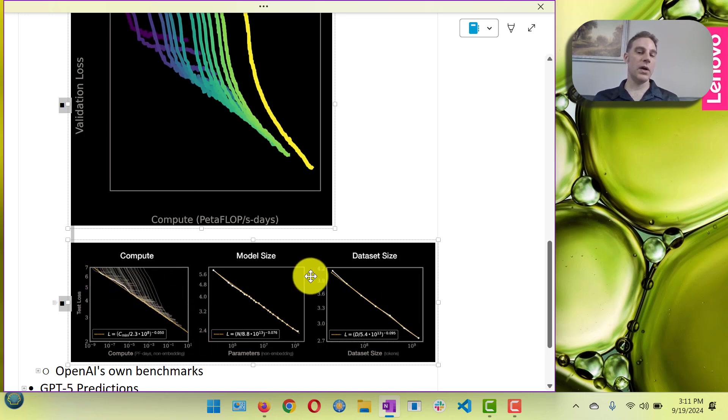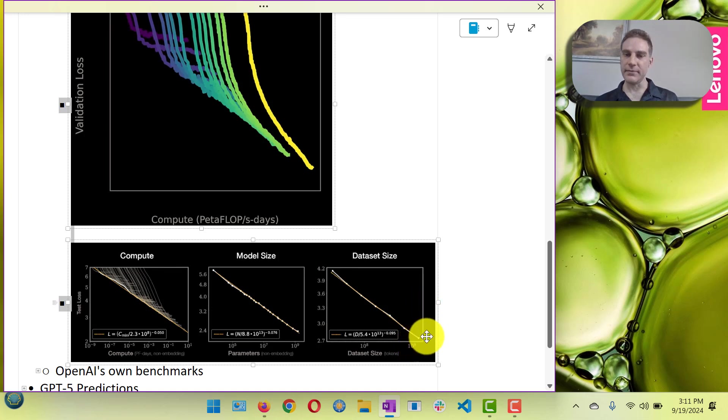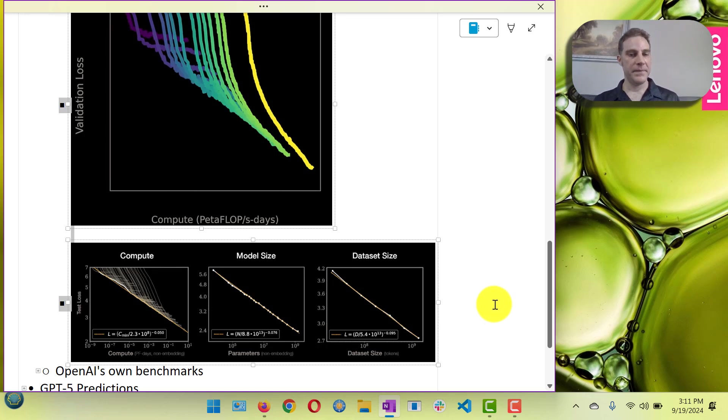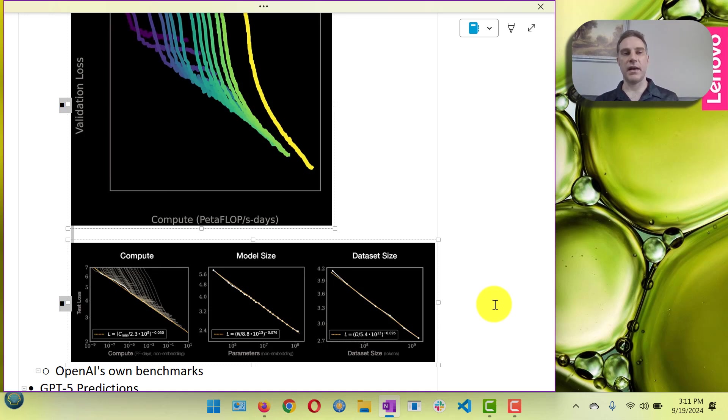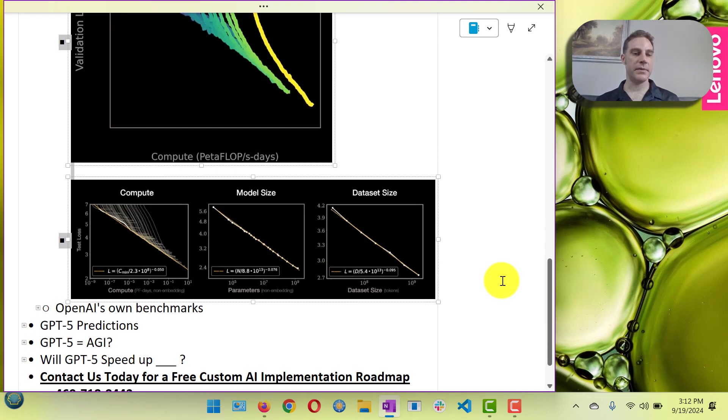Also it's unclear if they'll run out of data, so that could be a hard limit. I think that we are generating data as a species all the time, but it's unclear if it's anywhere near the rate at which is needed to get these improvements that we want.